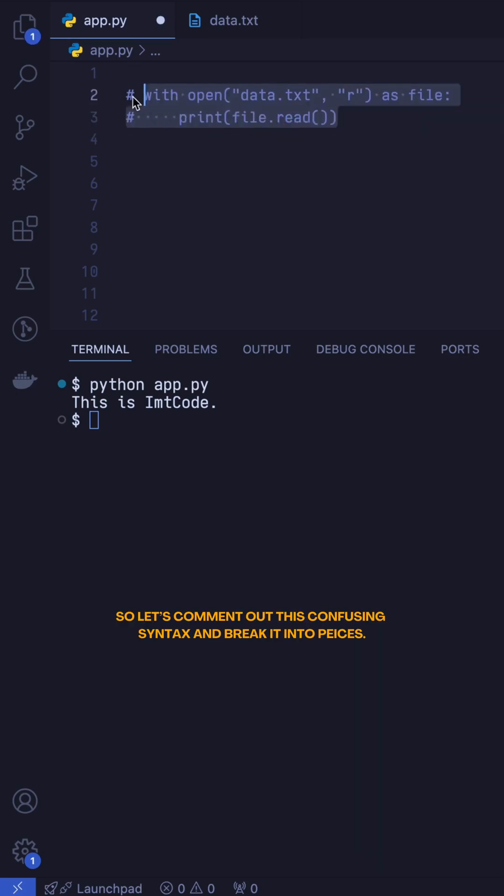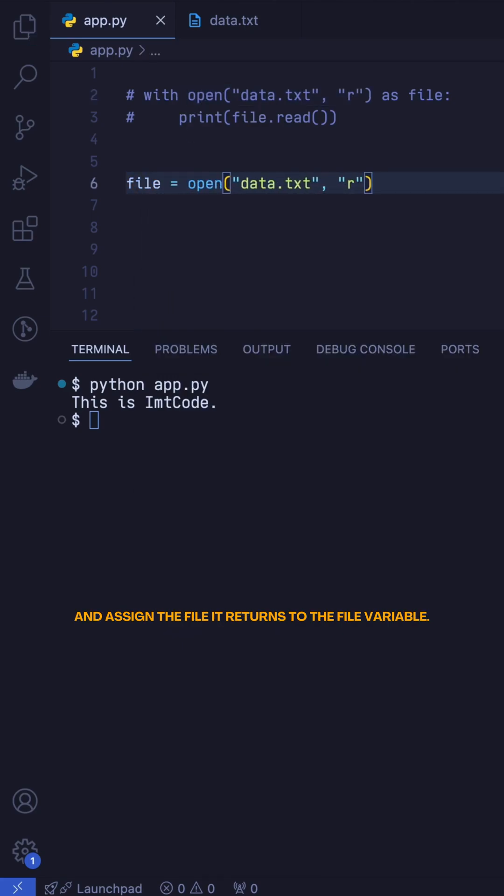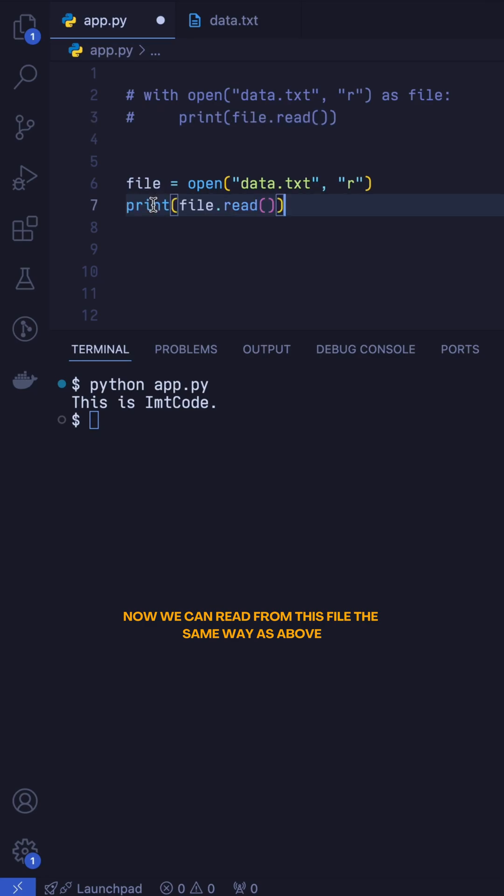So let's comment out this confusing syntax and break it into pieces. Without this syntax, we would have to call the open function and assign the file it returns to the file variable. Now we can read from this file the same way as above.